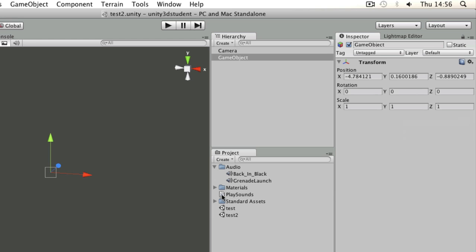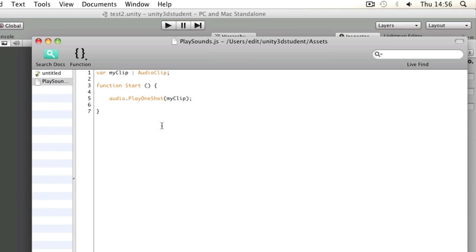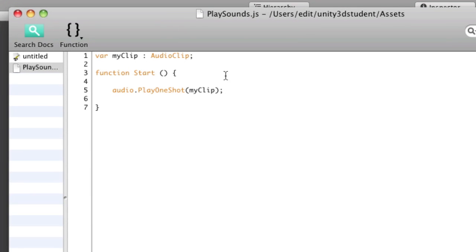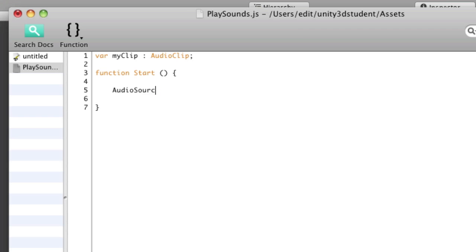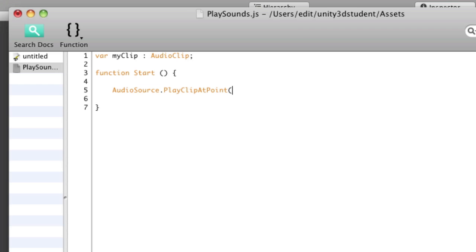To do that, instead of using play one shot, what we can do is write something called audio source dot play clip at point. What that does is create an instance of a new object at a specific point in the 3D world which has an audio source component and a clip already applied to it. So the two things that it needs are the clip to play and the position.